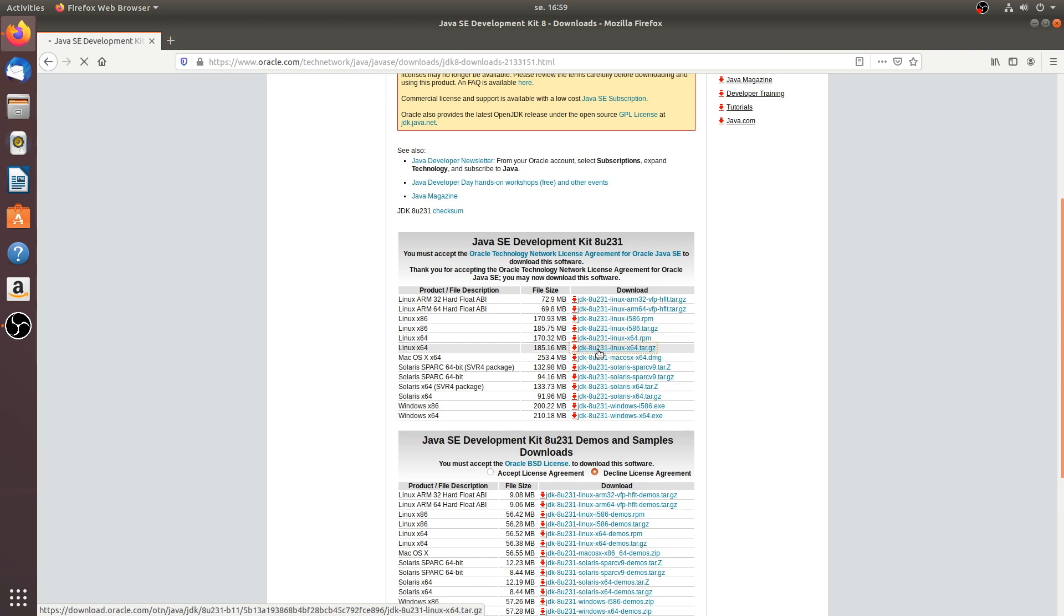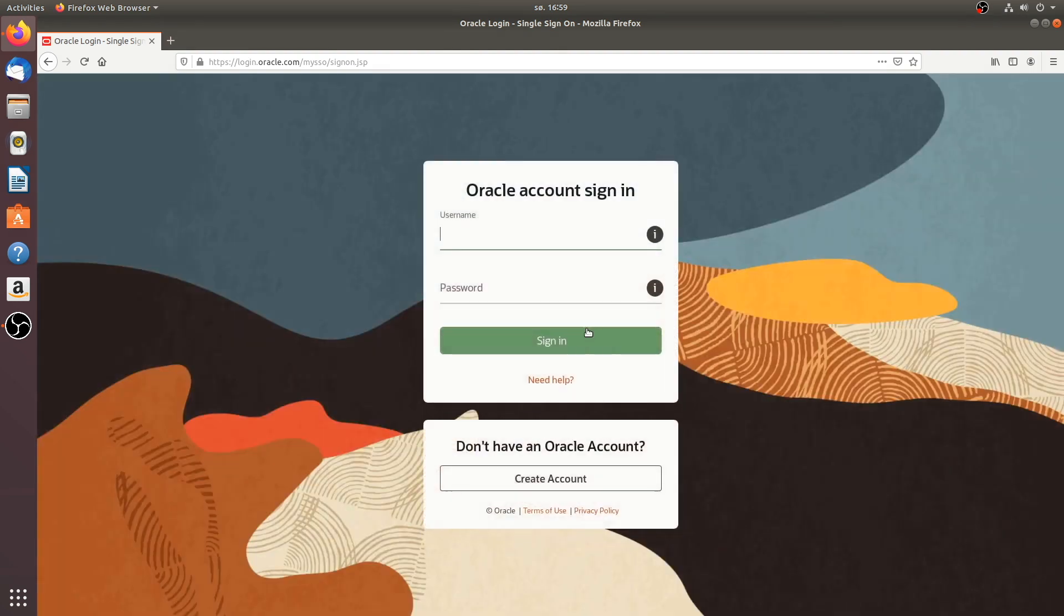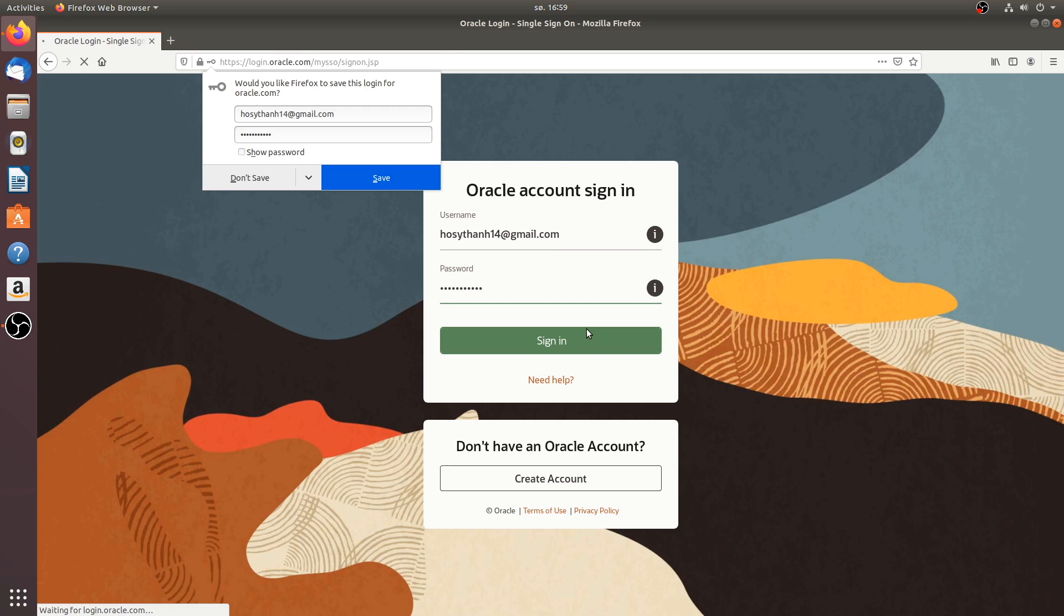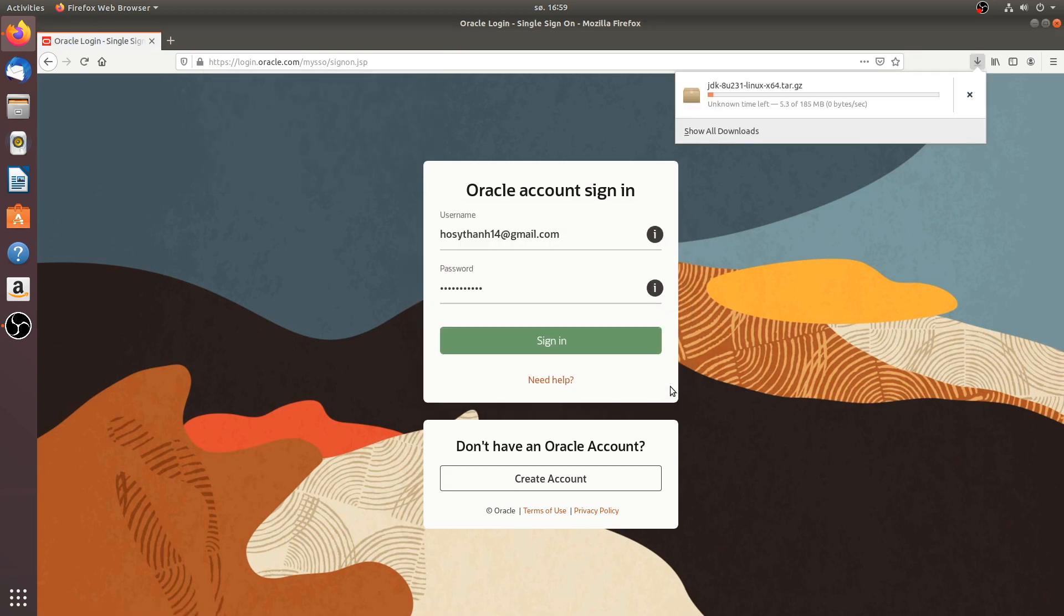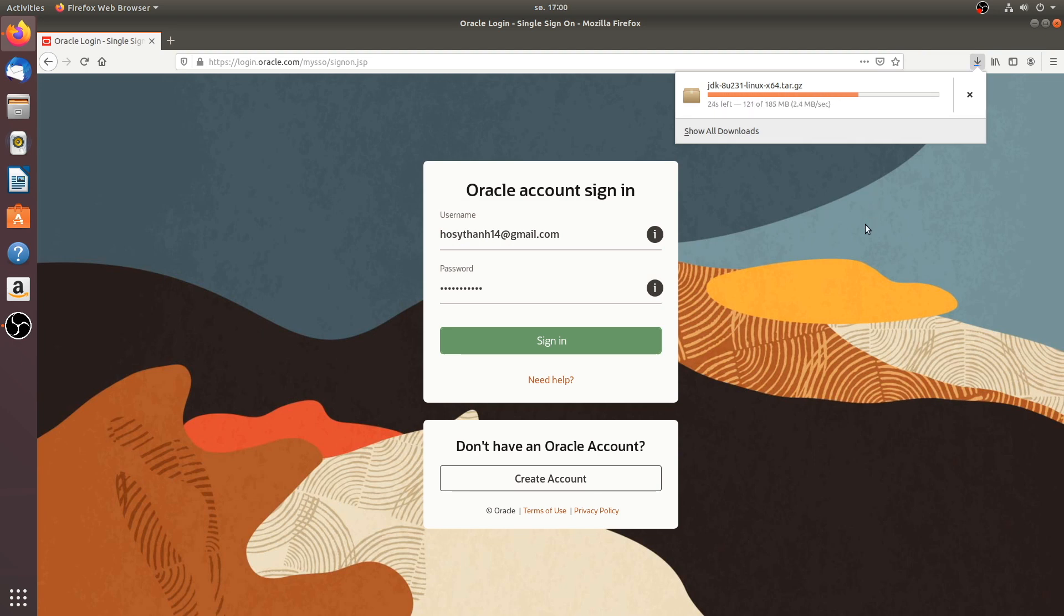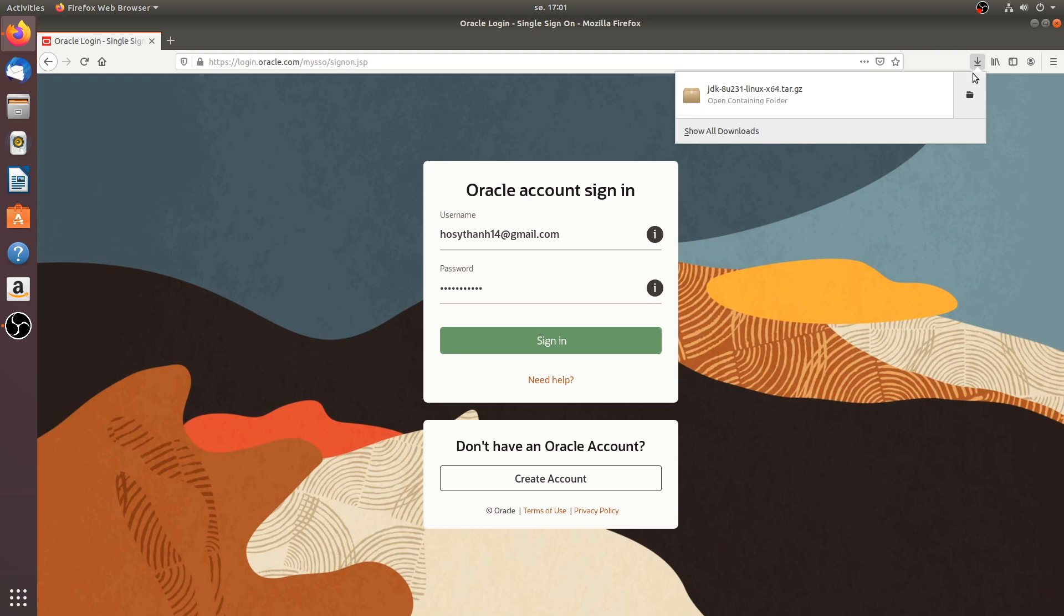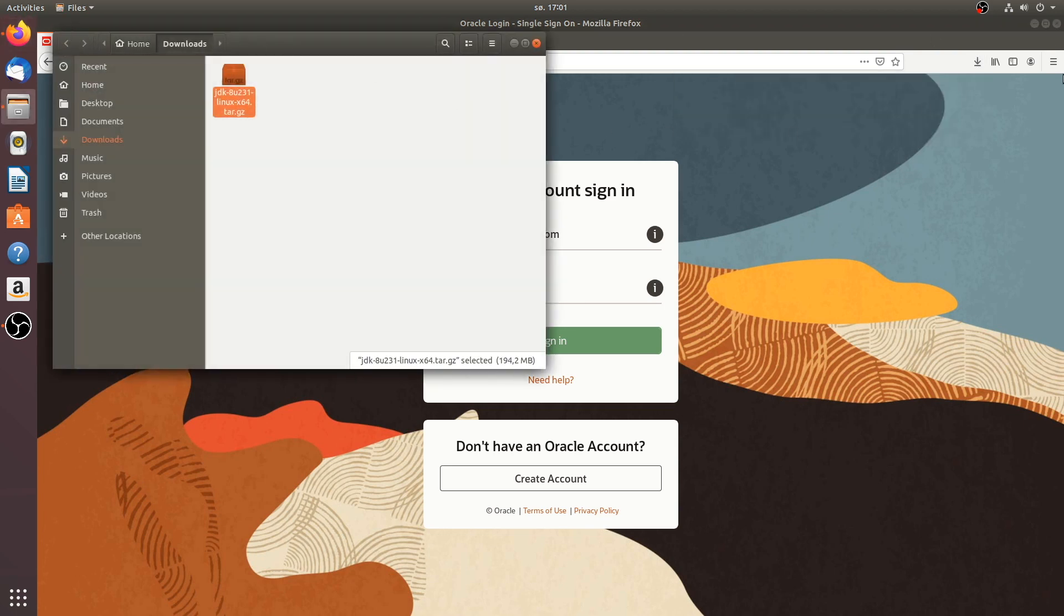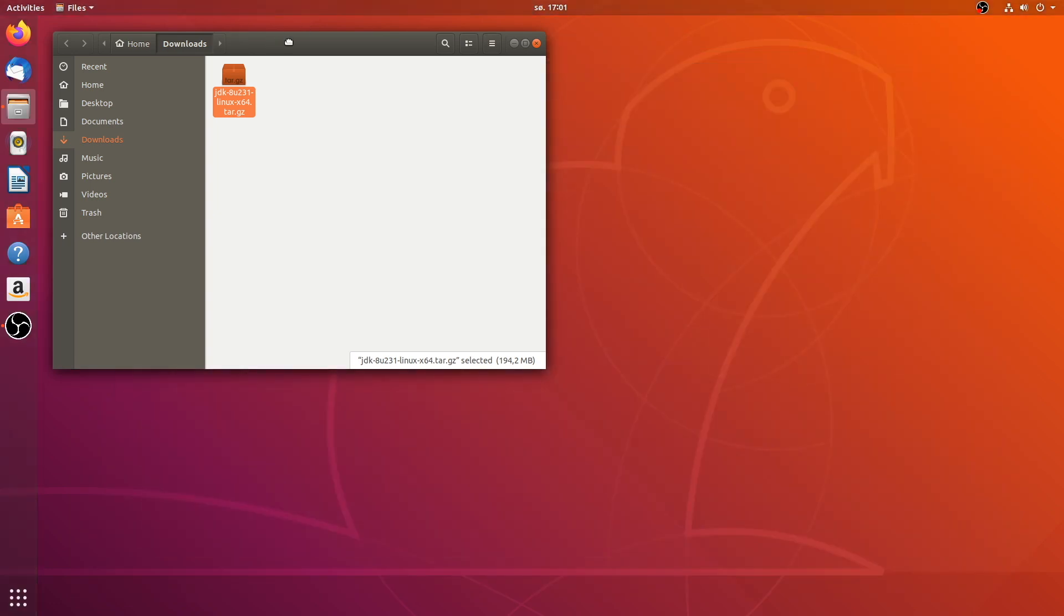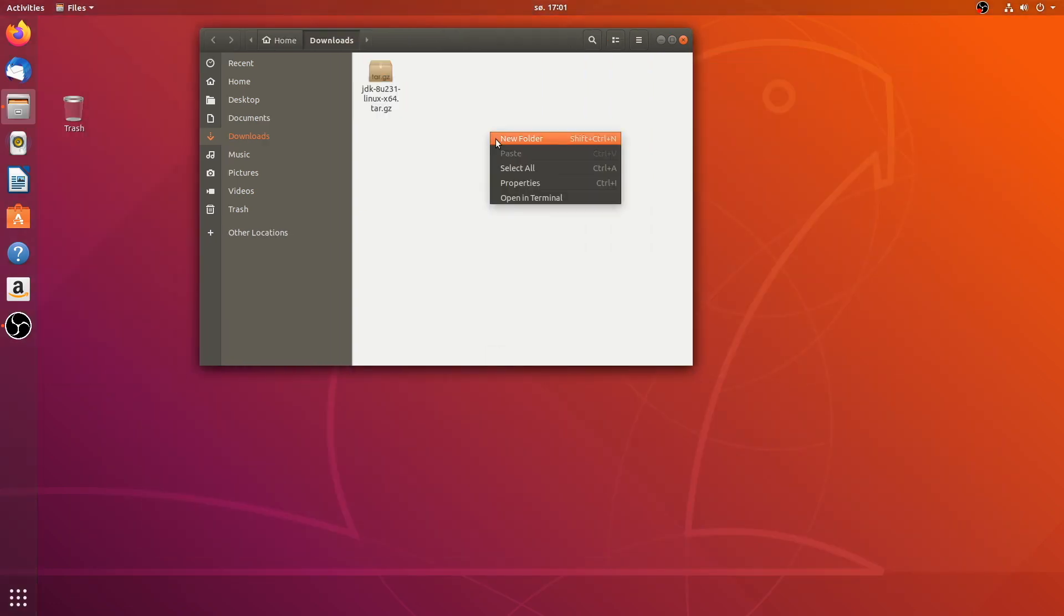Okay. Usually you have to log in with your credentials. And there you go. You can download the file. Okay. As it's downloaded, you will have to go to the download folder. Right. And now, just open the terminal on this folder.